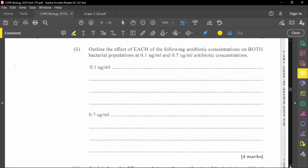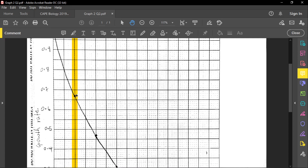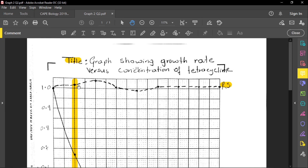The second part of the question asks us to outline the effect of each antibiotic concentration on both bacterial populations — at 0.1 µg/mL and 0.7 µg/mL. At 0.1 µg/mL, I draw a straight line through the graph to identify the effect on each bacterial strain at that concentration.